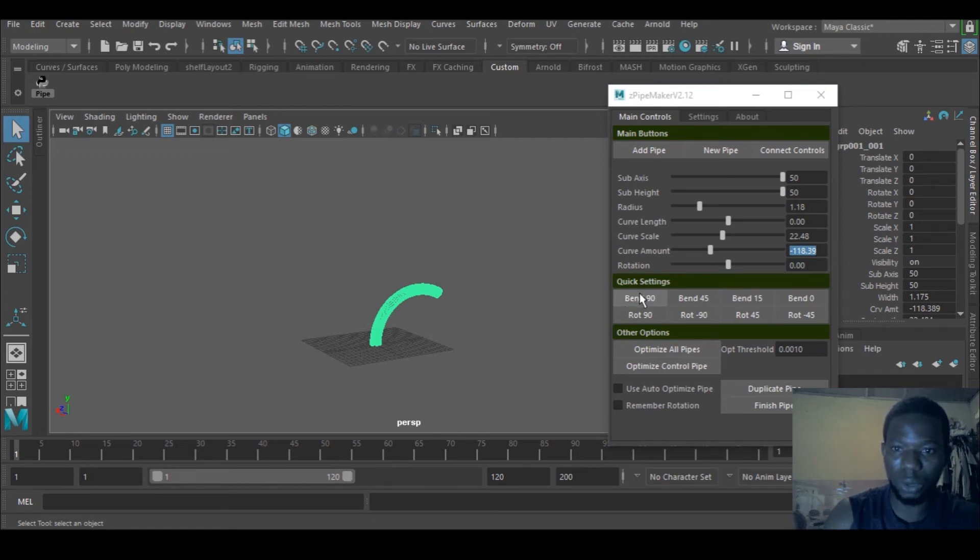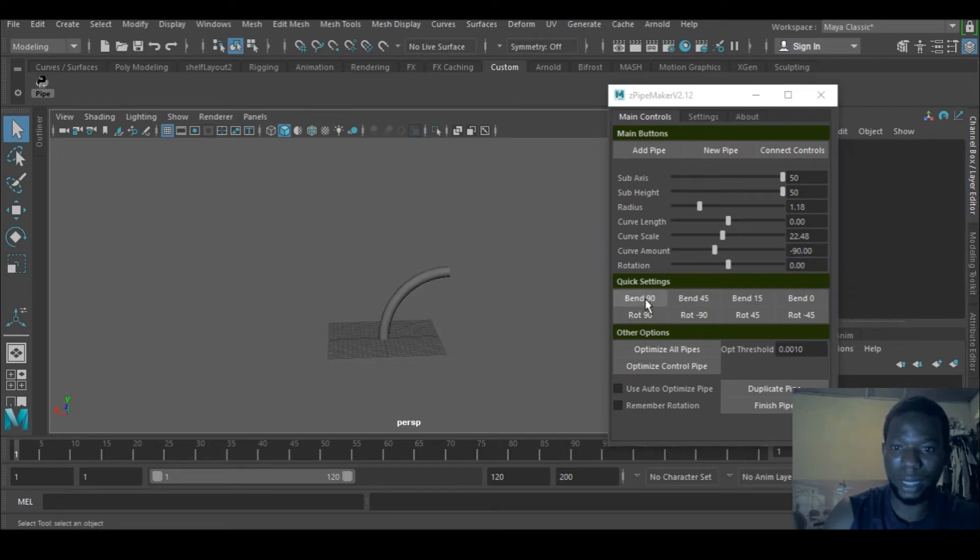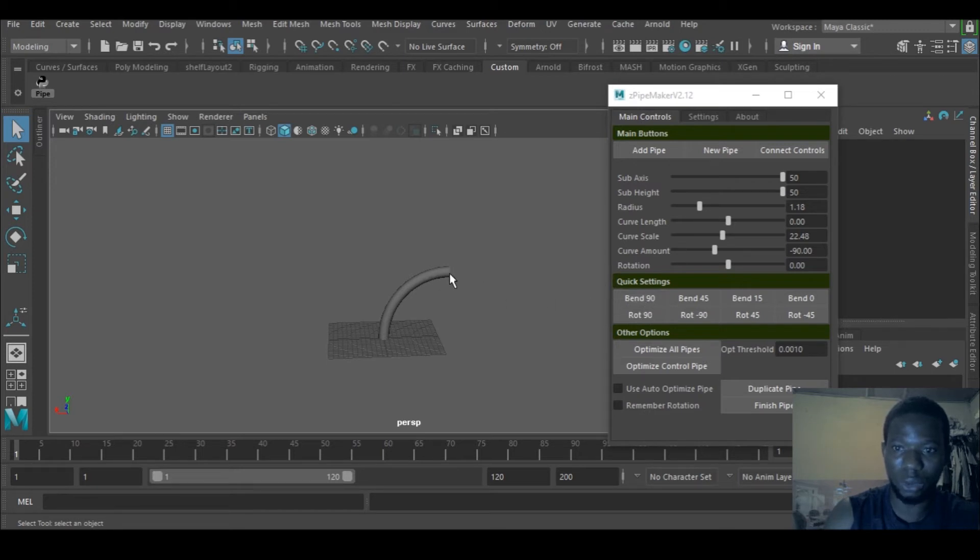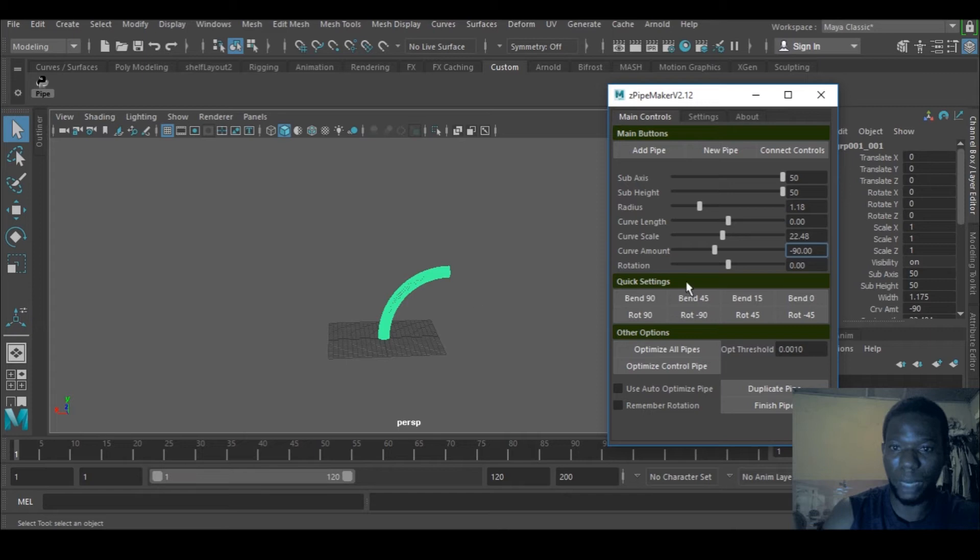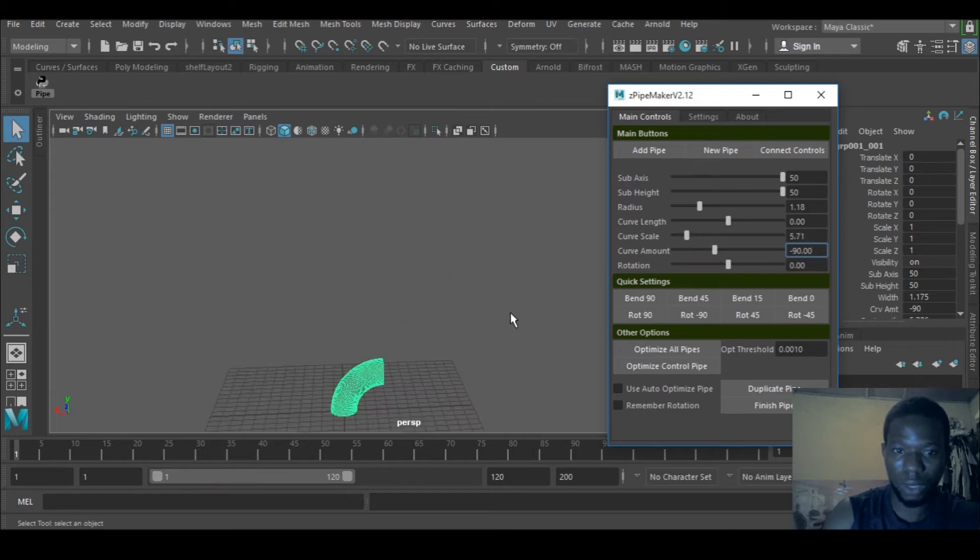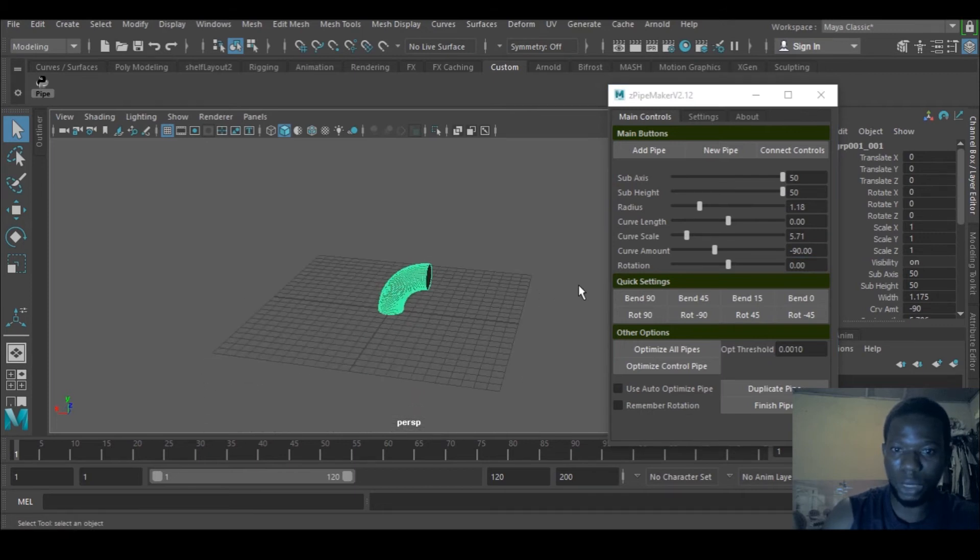You can go to this Bend 90 and you can see it's in 90 degrees. When you click the quick settings, it breaks the connection, so you can connect control back by going here and selecting that. You can reduce the scale and see how it works.